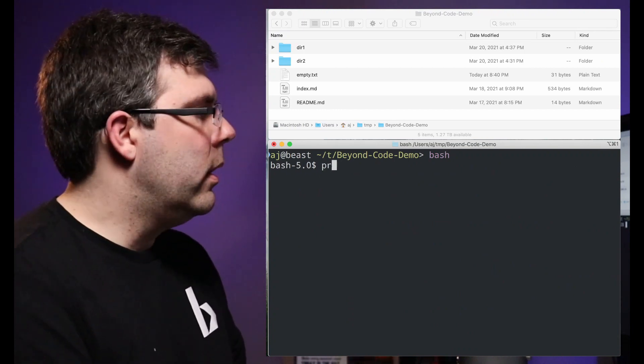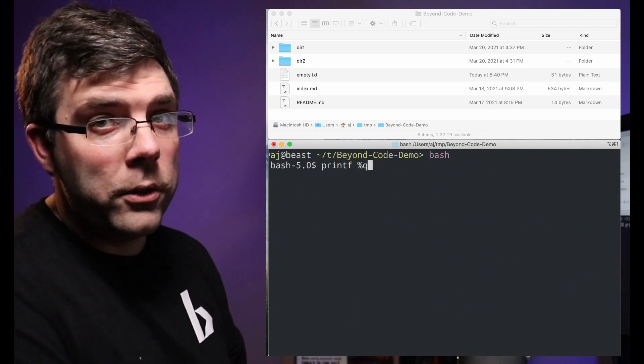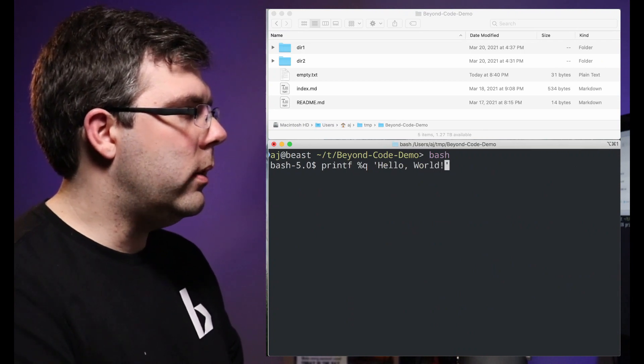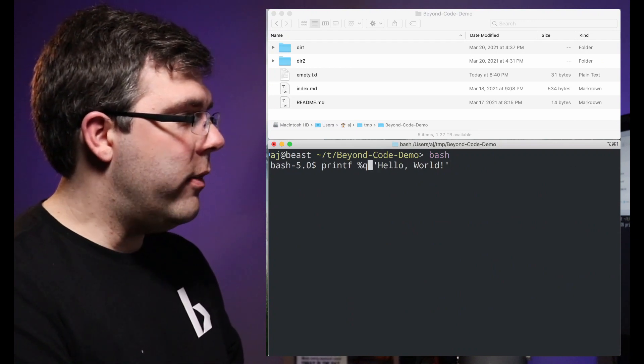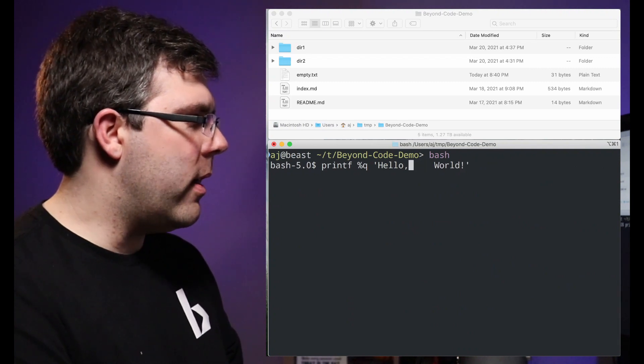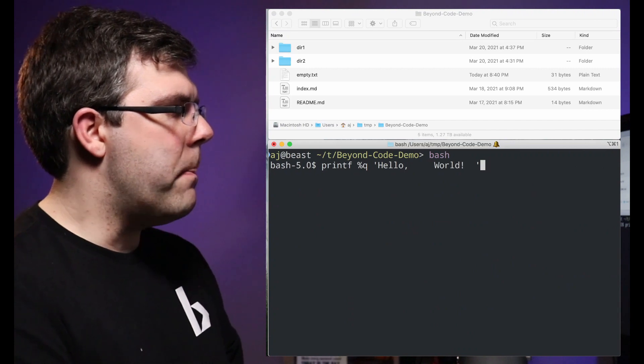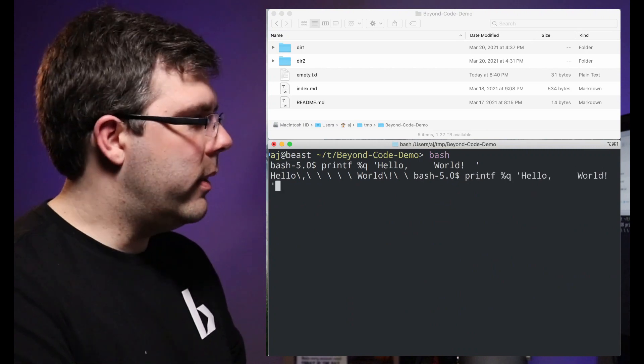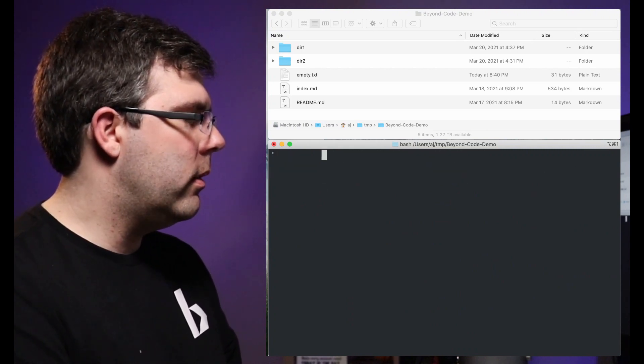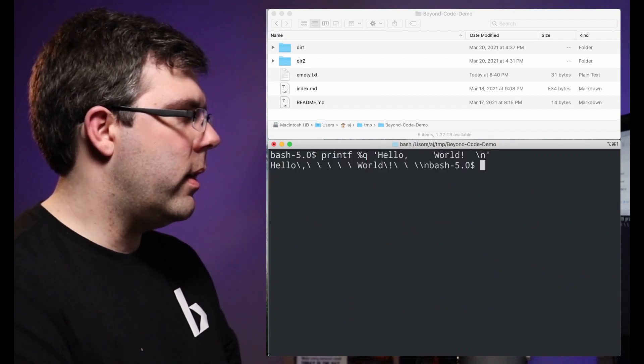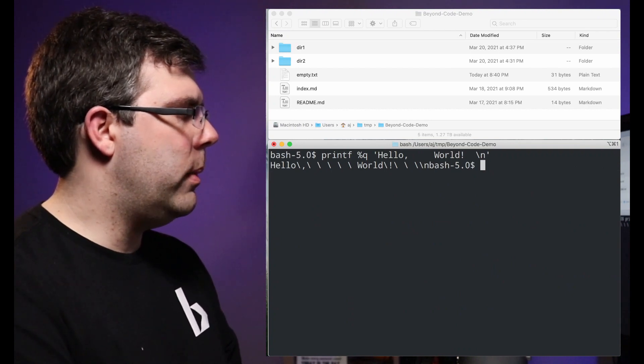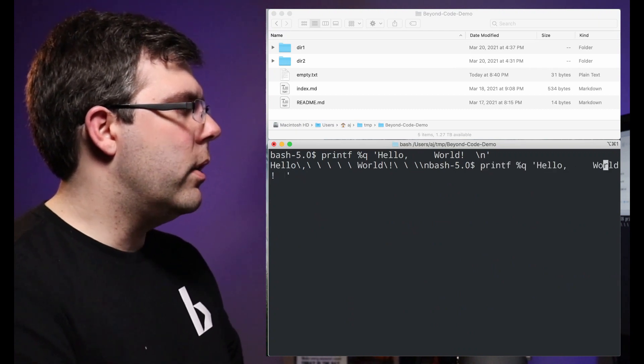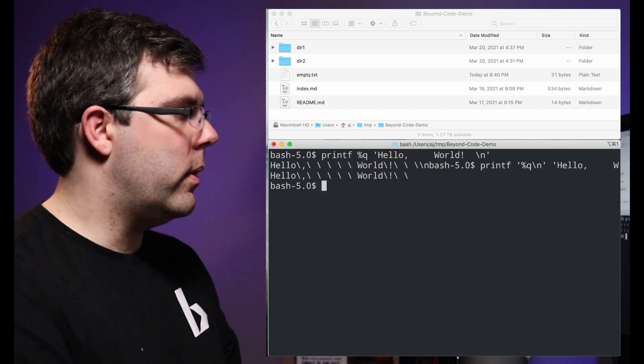So if I do printf percent q, this is a very wonderful debugging tool. I could put in something like hello world. Notice I have single quotes as I've had the entire time. Let's put a good four spaces or five or however many that was in there. Now I'm going to hit enter and I should have put a new line in there. Let me go back to make this easier to read. I'm going to clear out my screen and I'm going to put a new line at the end.